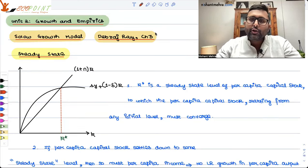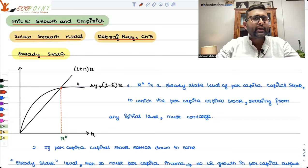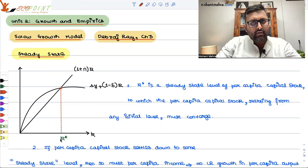Yesterday, we talked about the intensive form of the production function in the Solow model and the Solow diagram. Today, let's take our discussion further. We have reached the point where equilibrium is where these two curves intersect. The capital-labor ratio that comes in equilibrium, we call steady state — we call it steady state per capita capital.